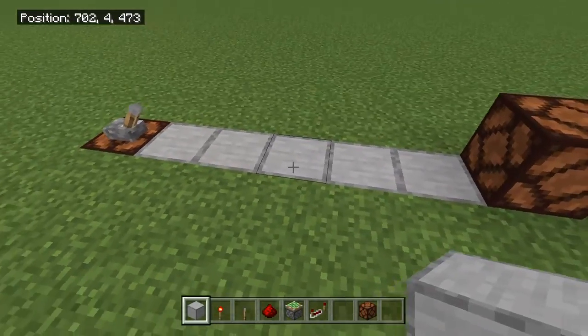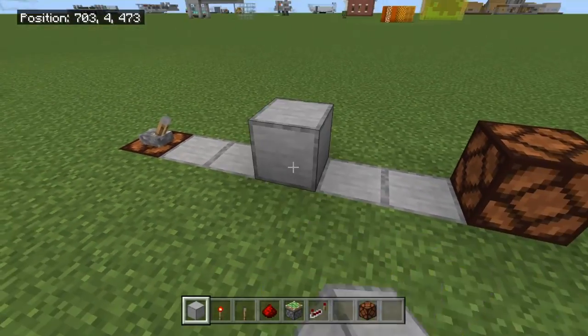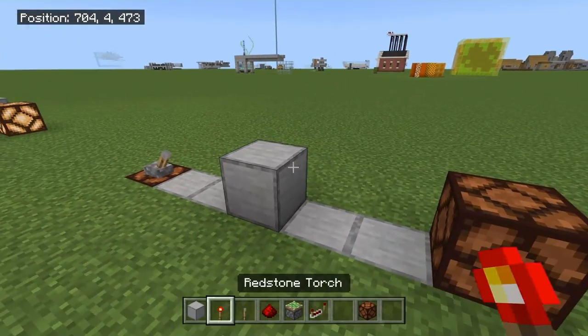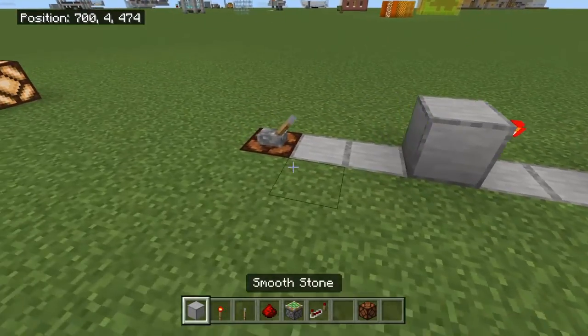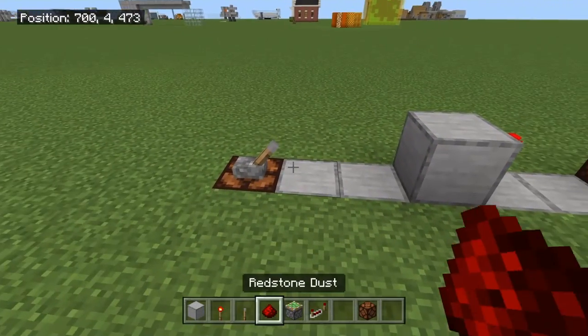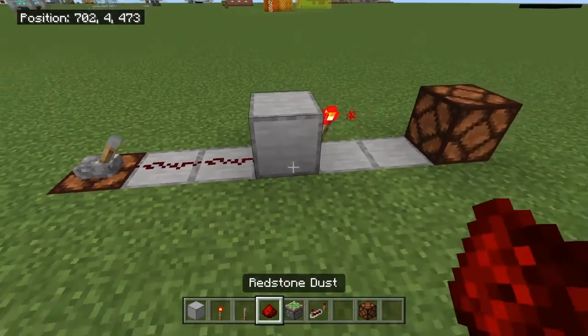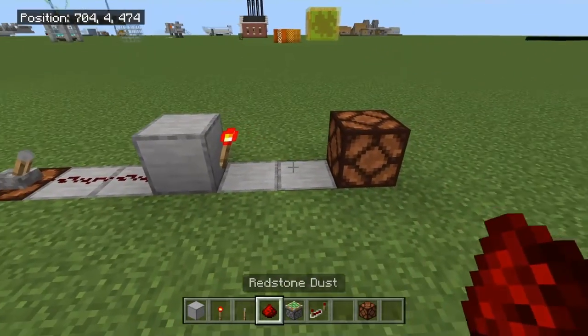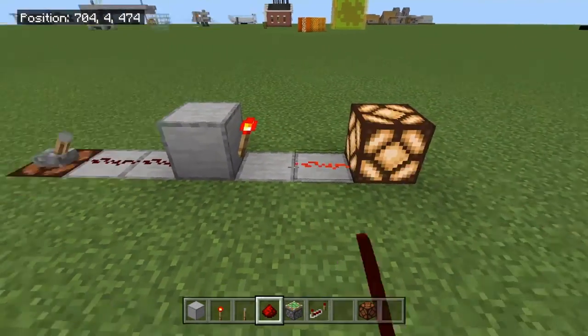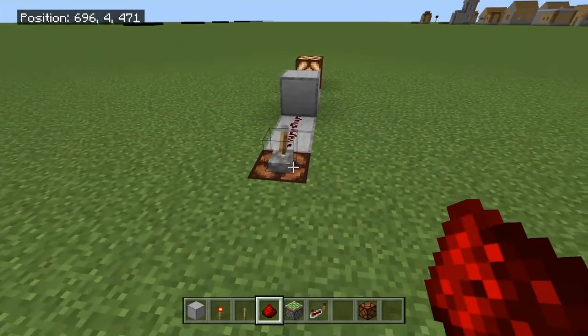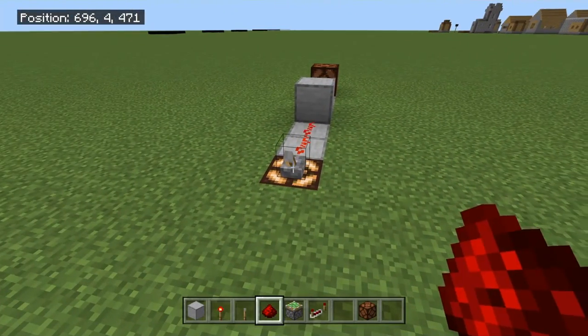Us redstoners use it all the time. All we need is a solid block with a redstone torch on it. We can feed our input into that solid block and we use the redstone torch as our output. This is a NOT Gate.